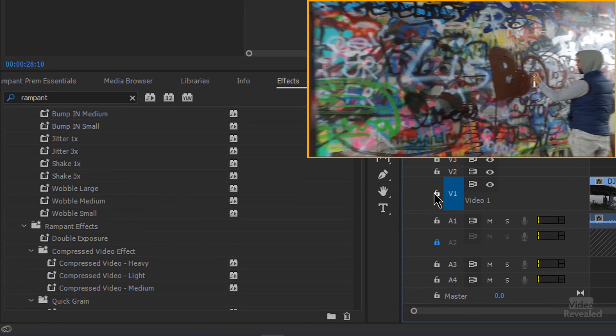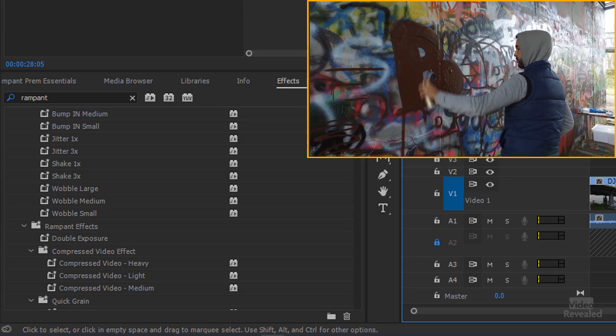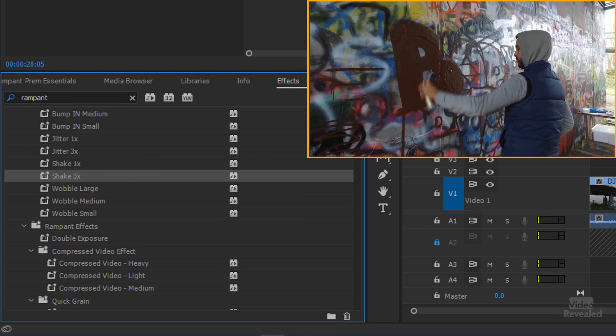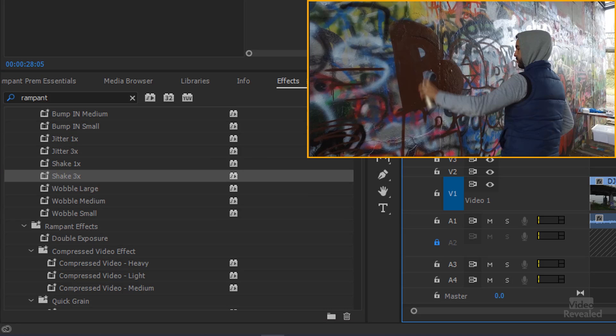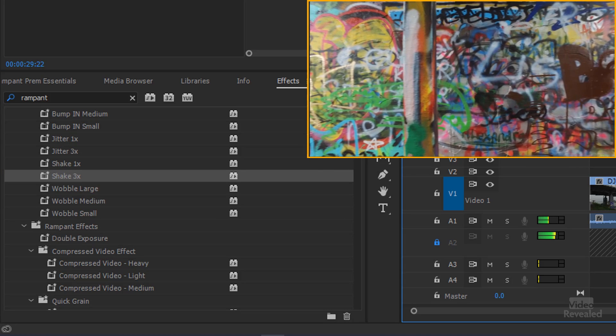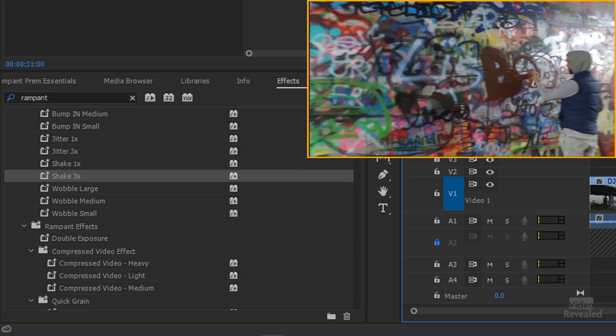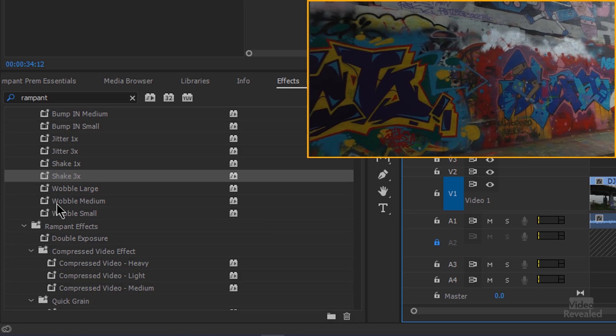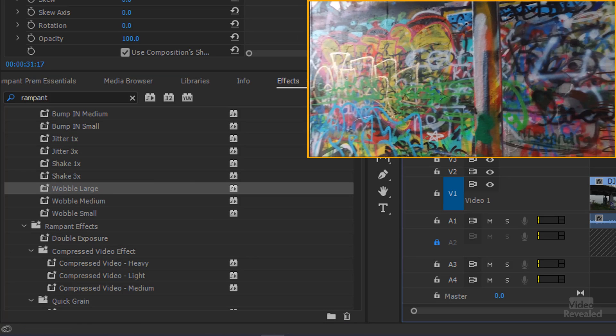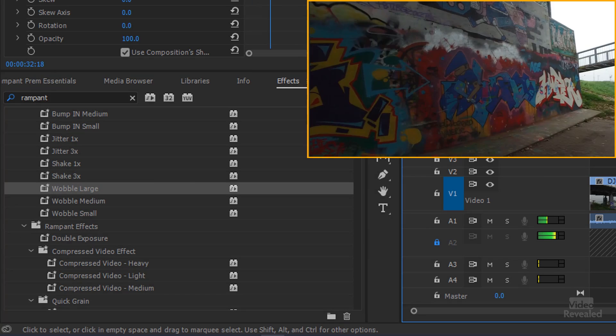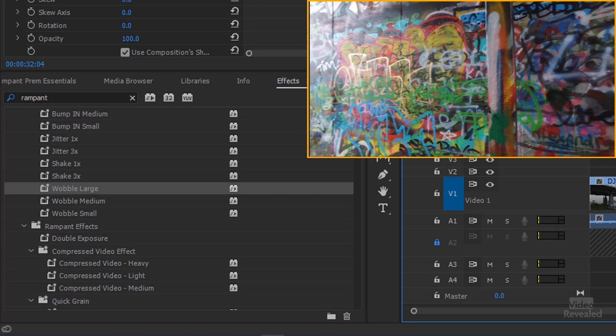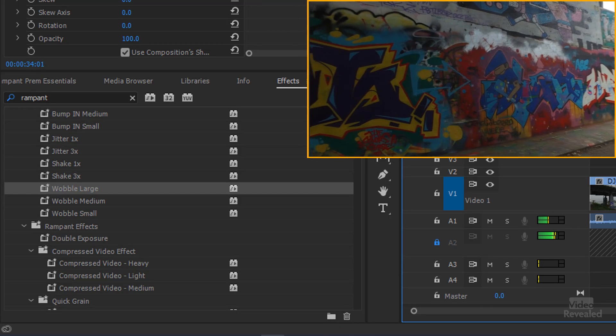All right. This was the jitter and shake that I did on the Panda. So if we do shake three times, drop it on, it has a, it's a little bit subtle. Drop in a wobble large. There we go. There's our wobble large.